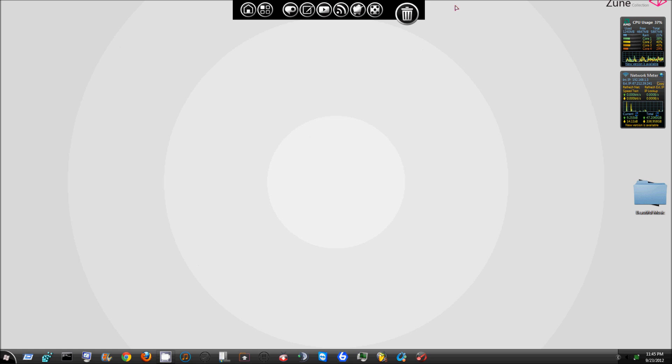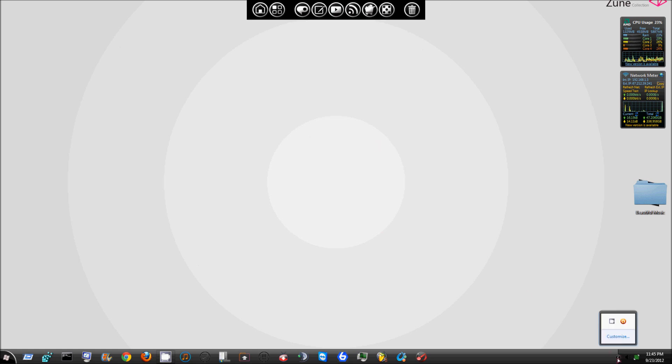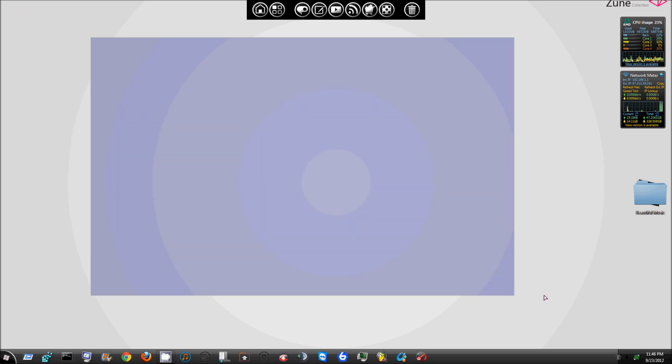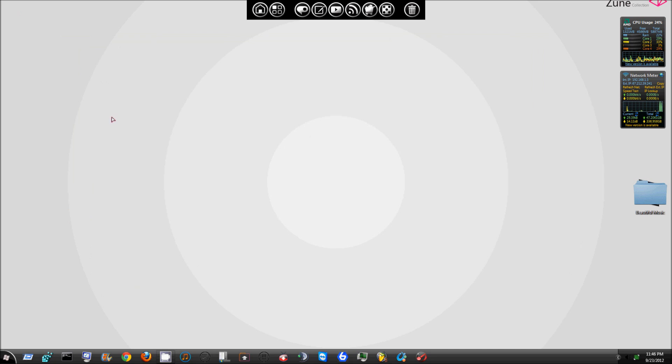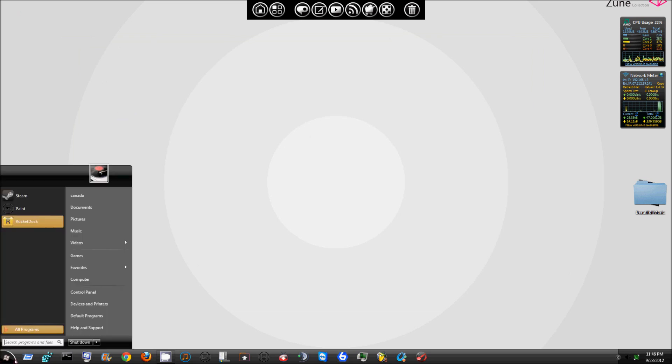This is what your little notifications area looks like. I'm just going to go through this one really quick. One thing I don't like right off the bat is the default wallpaper. But anyway, this is your start menu. I'm just going to show you around the skin pack here.